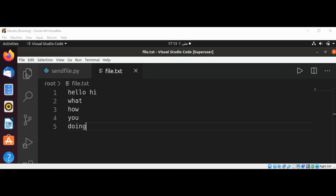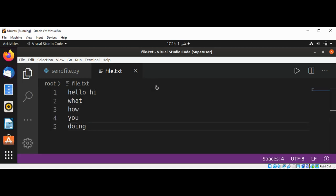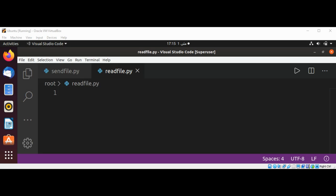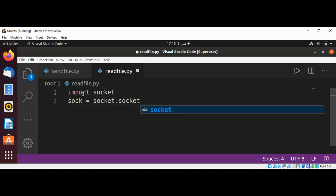Now I will have another file for our Python script which will read that file. And I will name it readfile. Now in this read file I am going to import the socket module and create a socket object, sock, by calling socket.socket method.